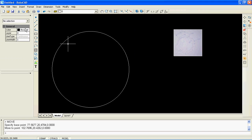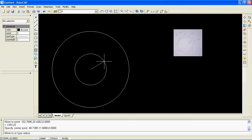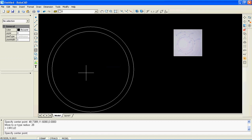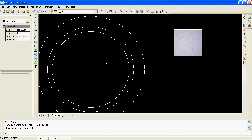Now I am going to draw the other two circle objects by using object snap to the center of the first circle. I will enter the radius values by reading dimensions from my sketch drawing image. You can check the radius of a circle object in the properties window on the left.